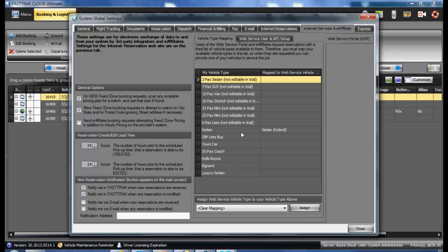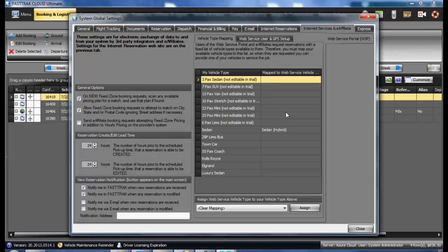This section does have the mapping for vehicles. This would be utilized if you were receiving reservations from Deem Ground, Limolink, or Groundspan, or another provider. There are also settings in here that you will want to familiarize yourself with prior to utilizing these services.